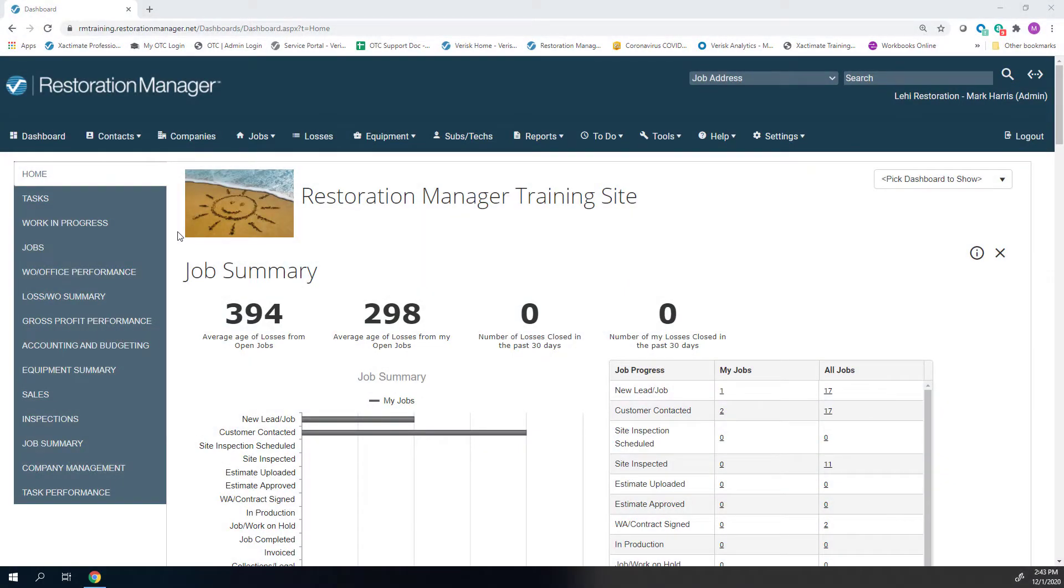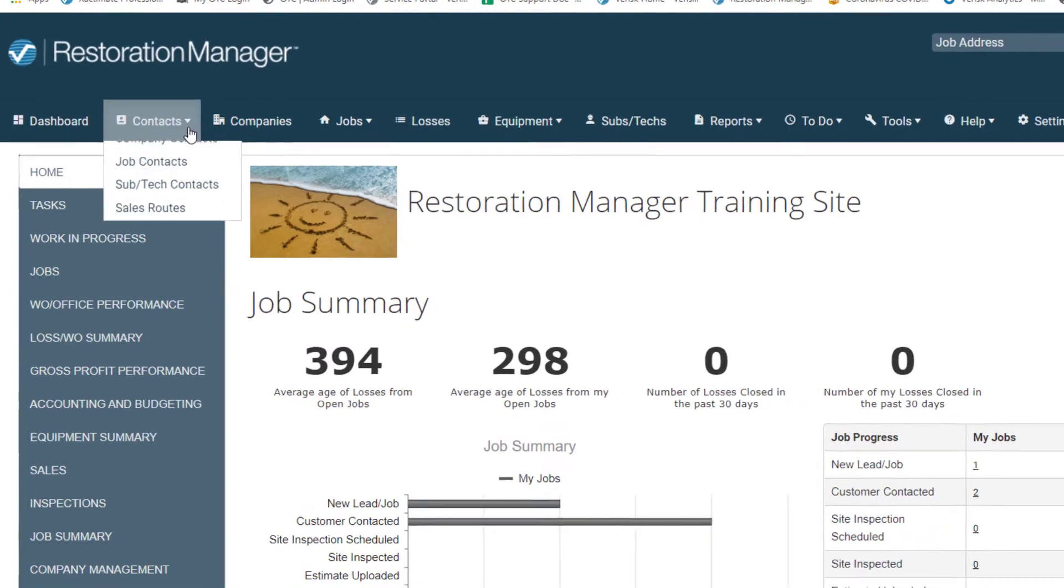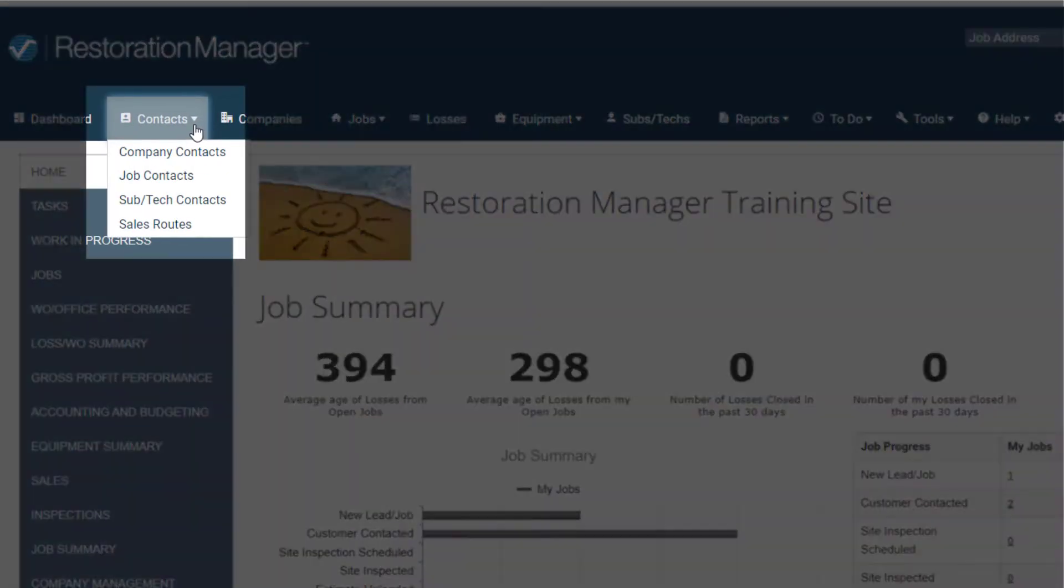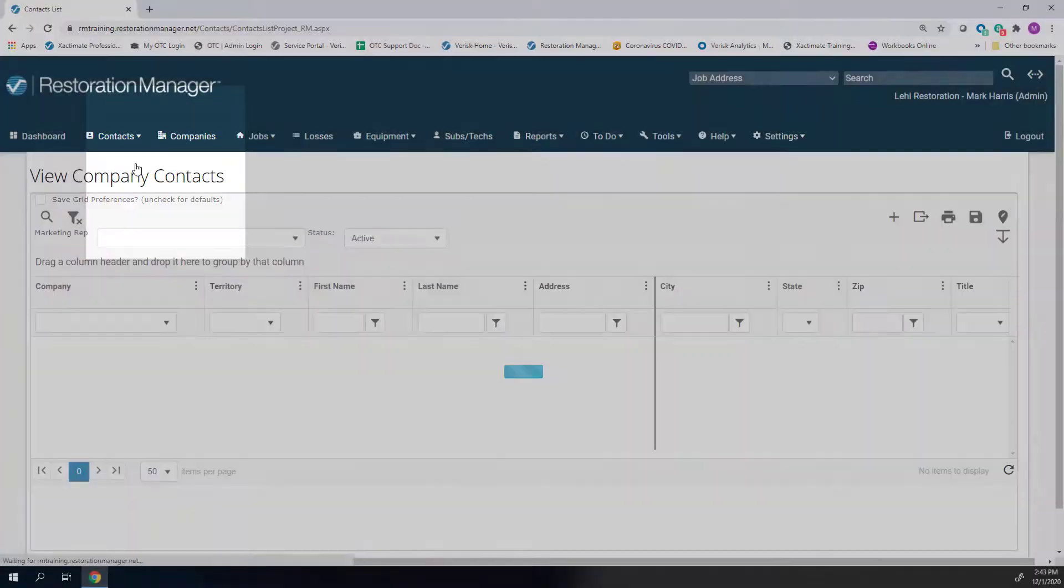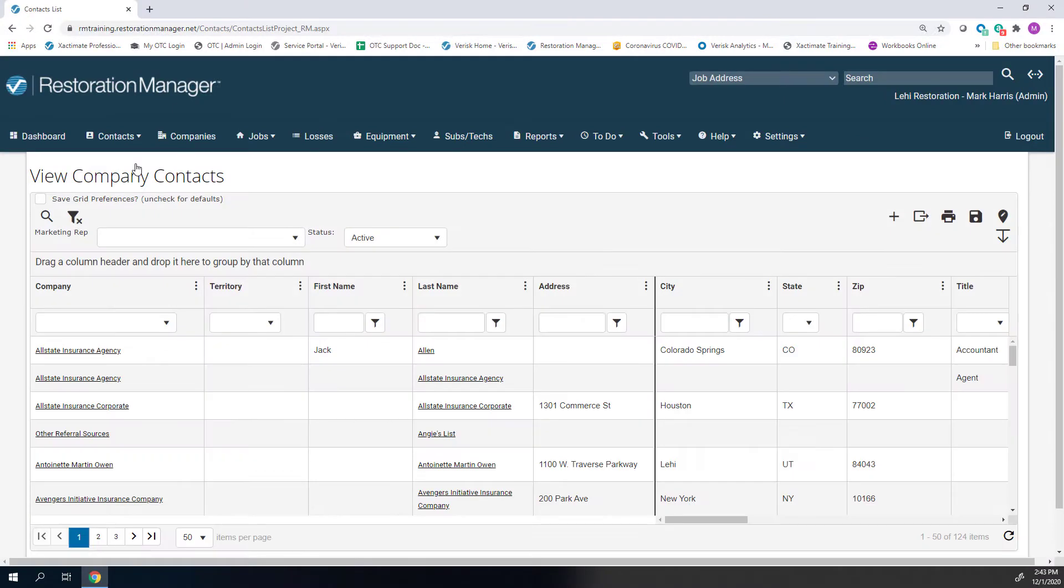From the Restoration Manager dashboard, select the Contacts dropdown and select Company Contacts. You will create your sales route from your list of company contacts.